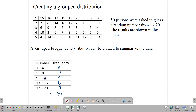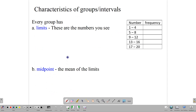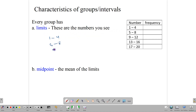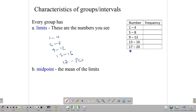Now that we have the table, we can talk about the intricacies of groups. Each group has a number of things: limits, midpoints, boundaries, and size — and you need to know each of these. The limits of a group are simply the numbers you see written on the table. So for 1 to 4, 5 to 8, 9 to 12, 13 to 16, 17 to 20 — those numbers as you see them are the limits.